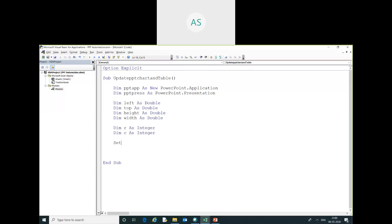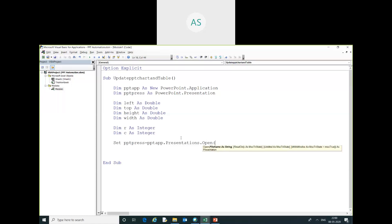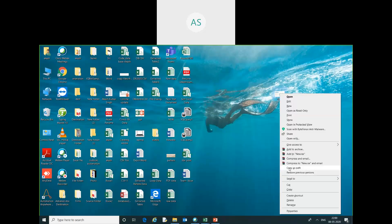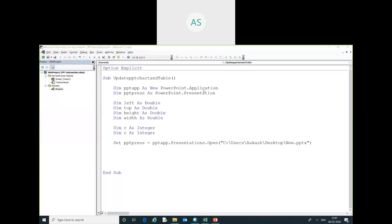We have to set pptPresentation equal to pptApp.Presentations.Open. Here I have to provide the PPT file path — I have created a PPT and I am going to copy this path and paste it in.